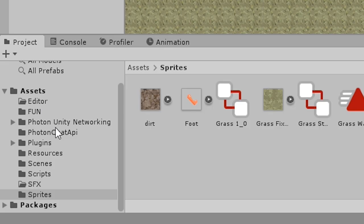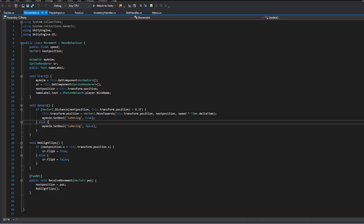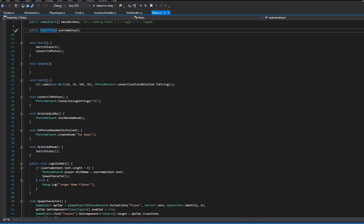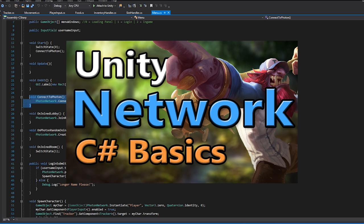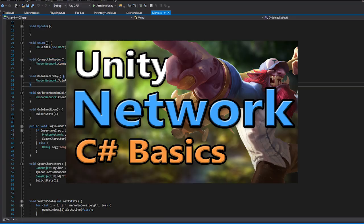So I downloaded Photon, then applied the correct app IDs which we can find on their website. Now we need to connect to a Photon server and create a room before we're able to spawn in our player. I've done this before many times on this channel so I'll speed through this part, all you need to do is create these methods.